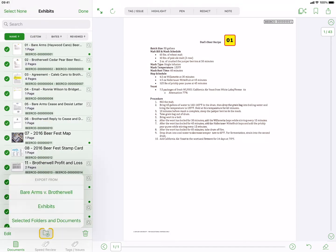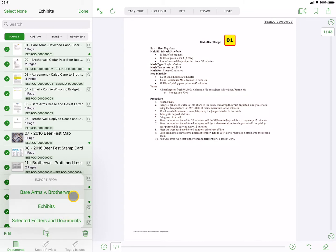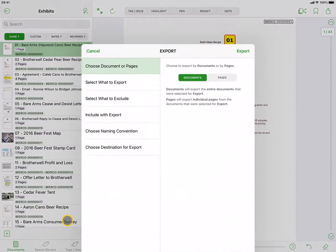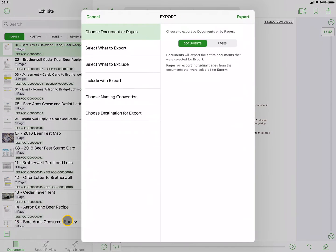From here, you can export the selected documents, all the documents in the current view, or all the documents in the entire case. For this example, we'll tap on Selected Folders and Documents, which will open the Export popover.